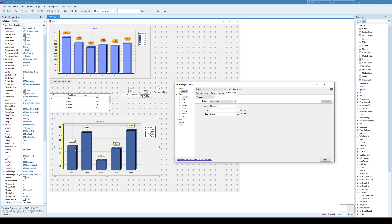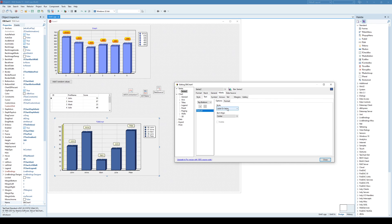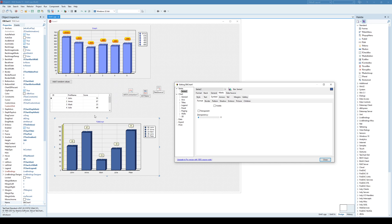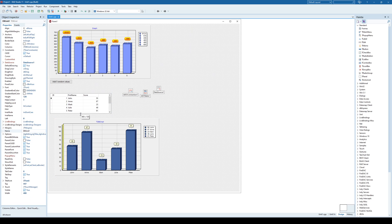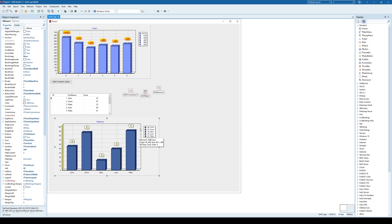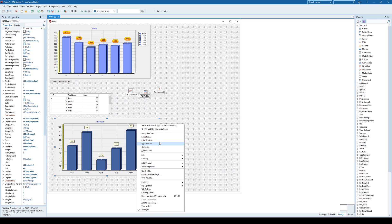I can see that John's value is 55. I'd like to replace the text label with the actual value. So I'll go under Marks and set Text to Value instead of Label. Now I can see John 55, as specified in the table, and 87, Mark 23, Julie 49, and Peter 91.